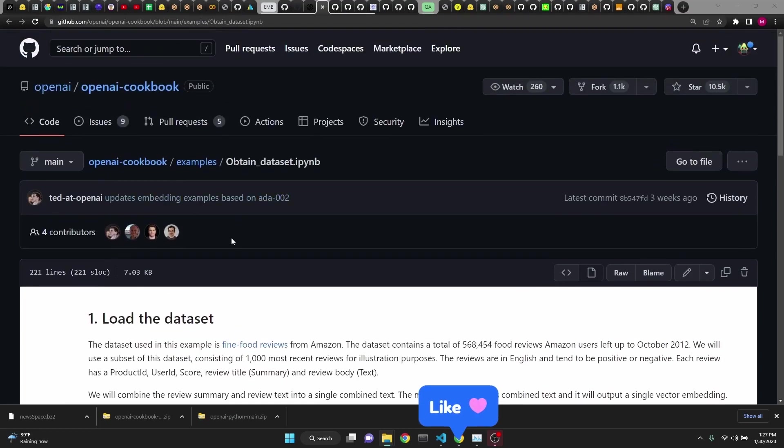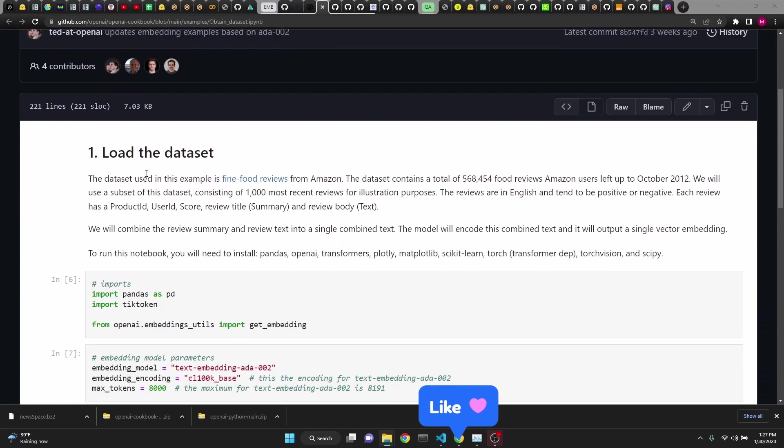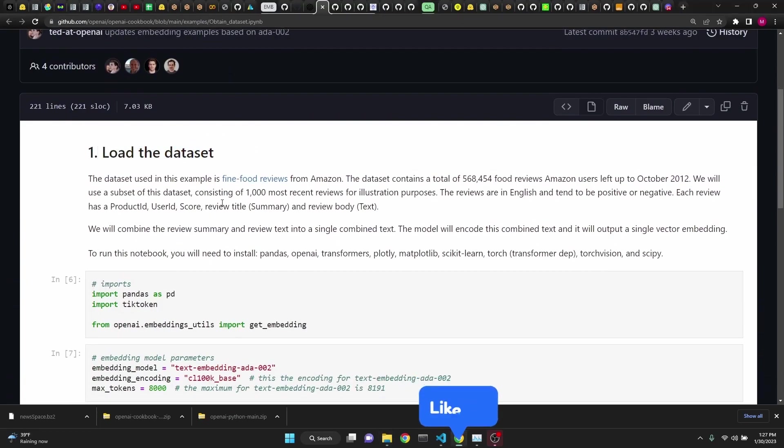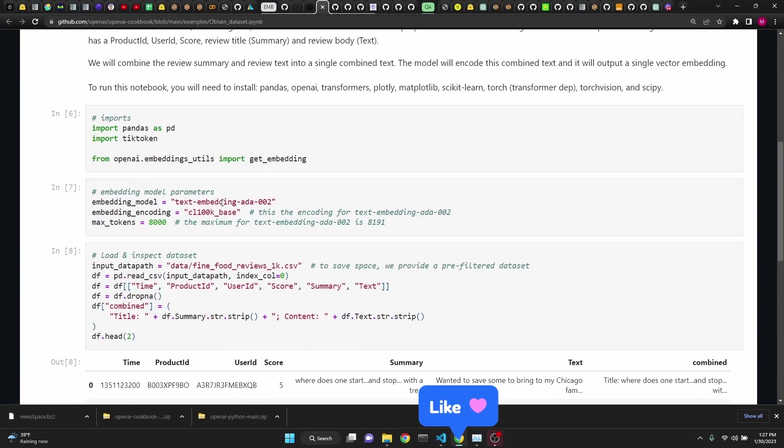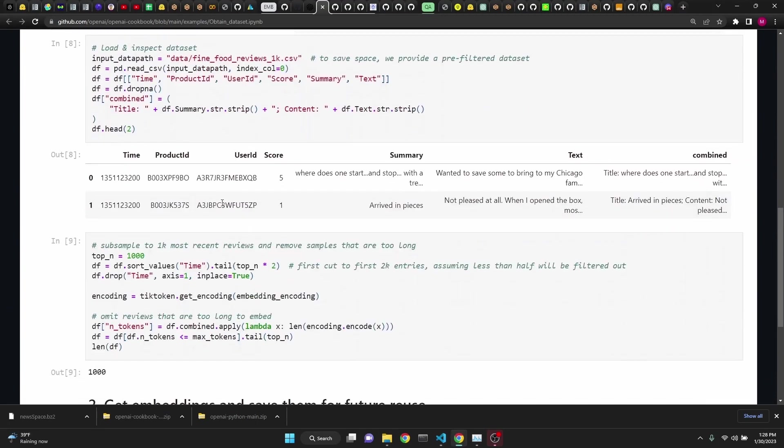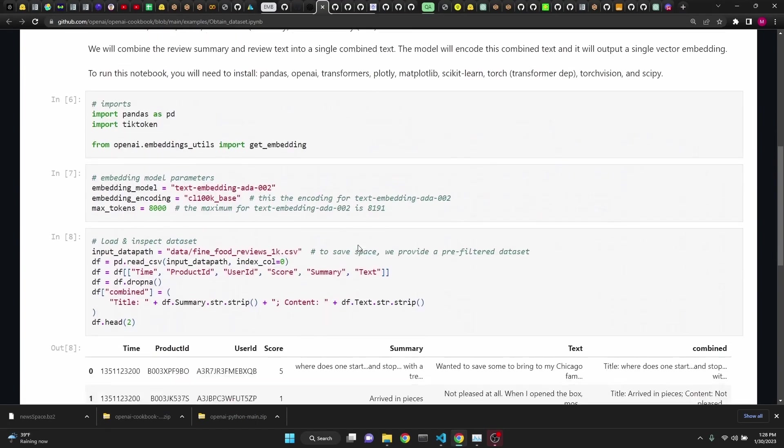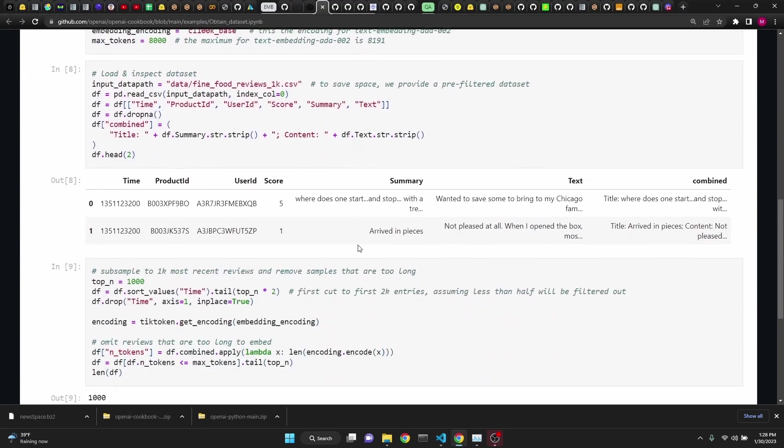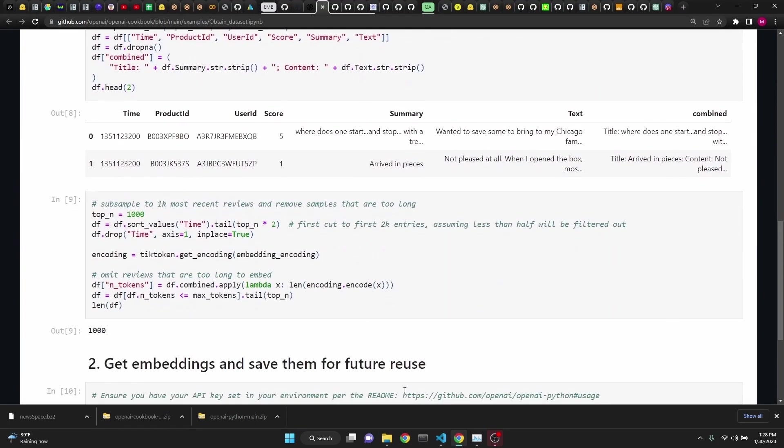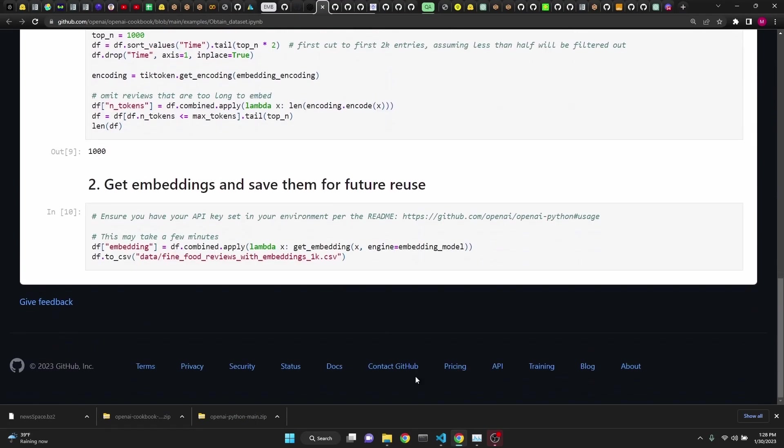OpenAI's cookbook repository is a perfect example of how to load a dataset and turn it into an embedding space. It's very clear, simple, and will get you going in no time.